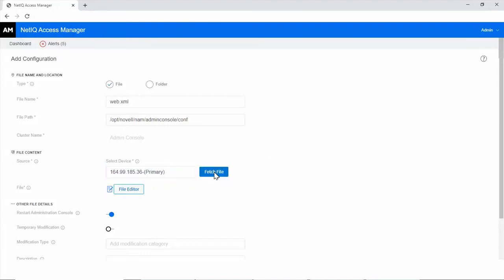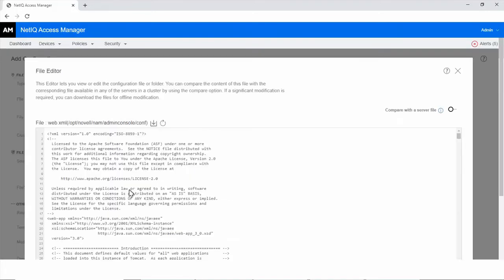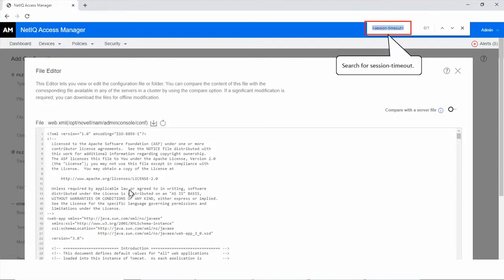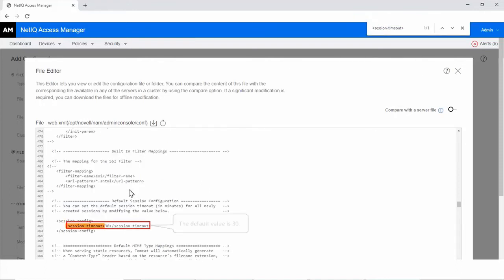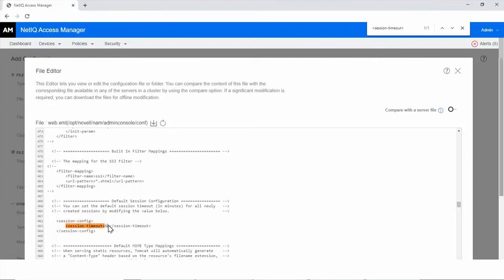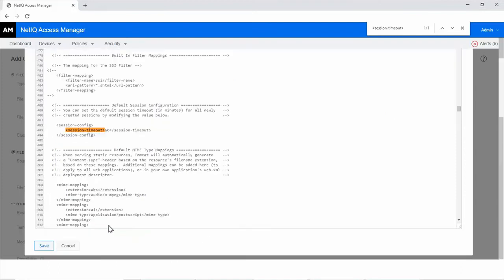Click File Editor. The file is opened in File Editor. Search for the session timeout tag. The default value is 30. Change the value to 60. Click Save.